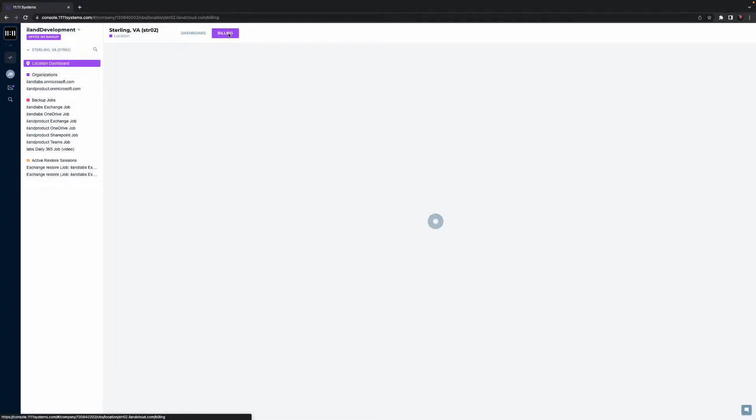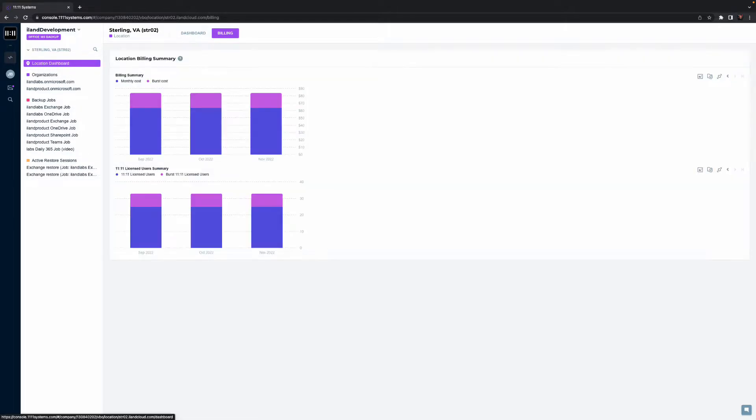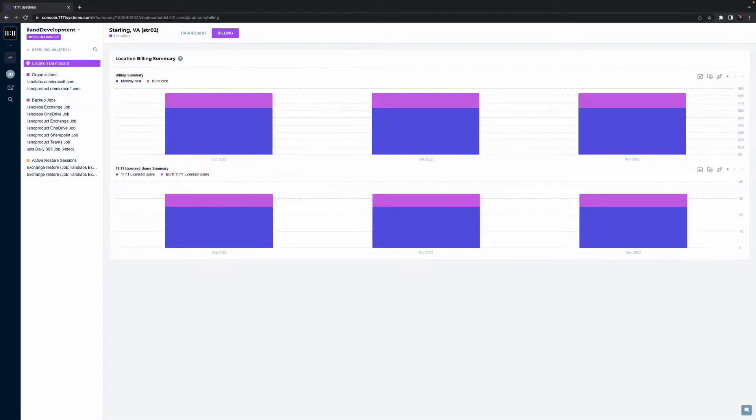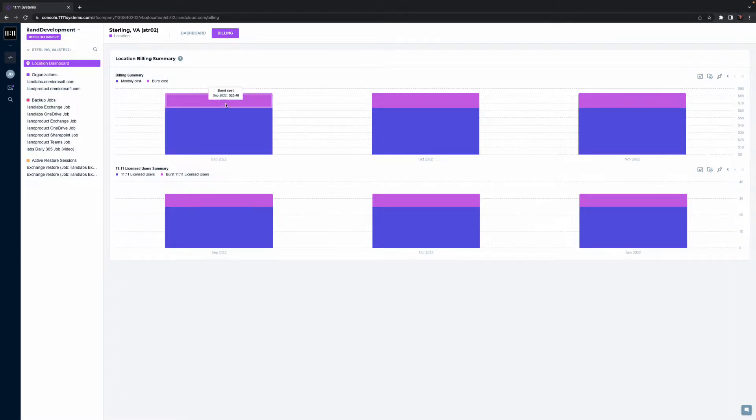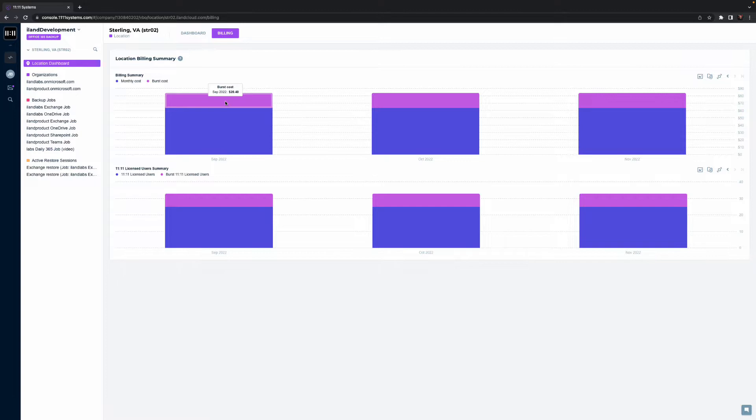As we wrap our brief 365 walkthrough, let's spend a moment on two final critical components, billing and support. I've selected the billing screen for 365. Here, you can see the consistency of monthly costs as our 365 solution is all-inclusive for unlimited storage and retention. The only impact is adding additional users as an organization grows.